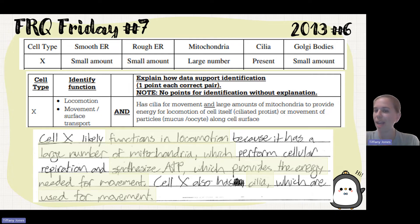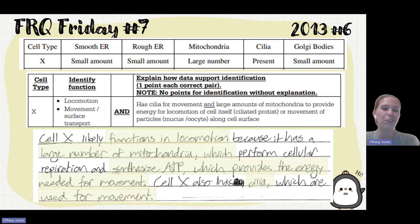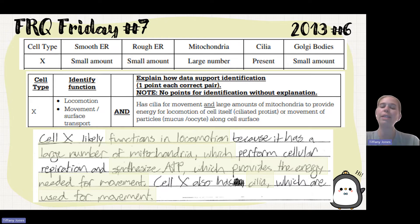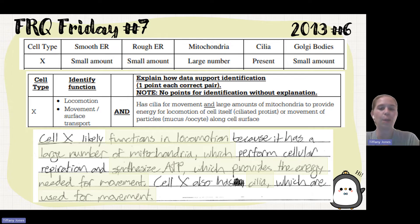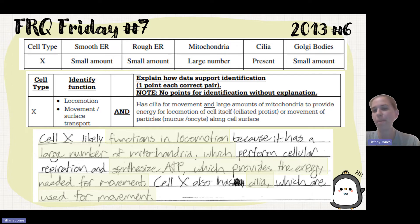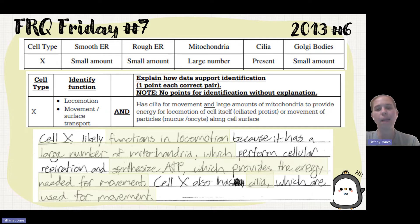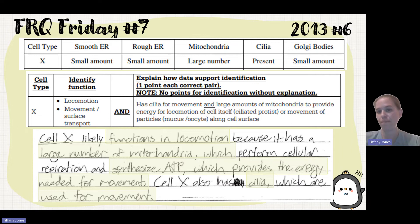You need to make sure that when they ask you to use the data to support or refute an answer, you are extensively using that data — not just restating what you see, but adding explanation. Yes, there's a large amount of mitochondria and cilia is present, but what does the mitochondria do and what does the cilia do that helps support that function?